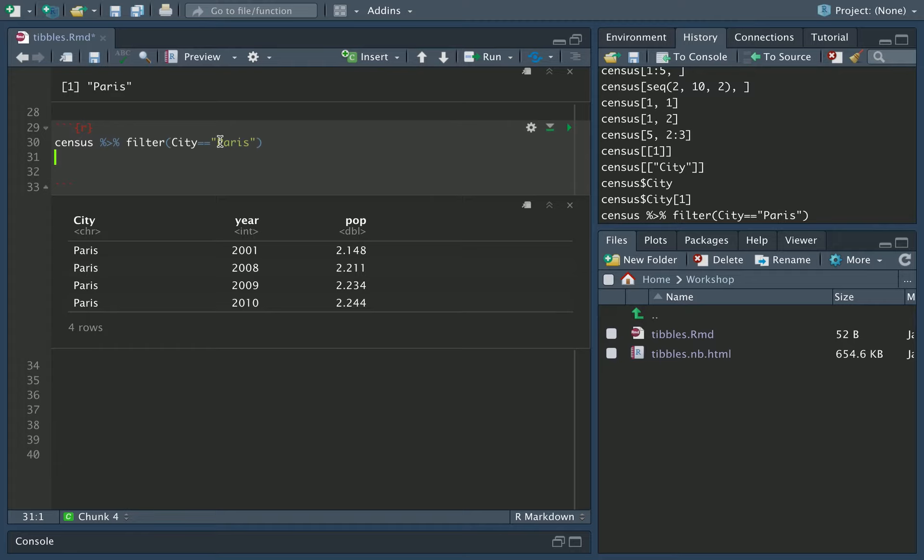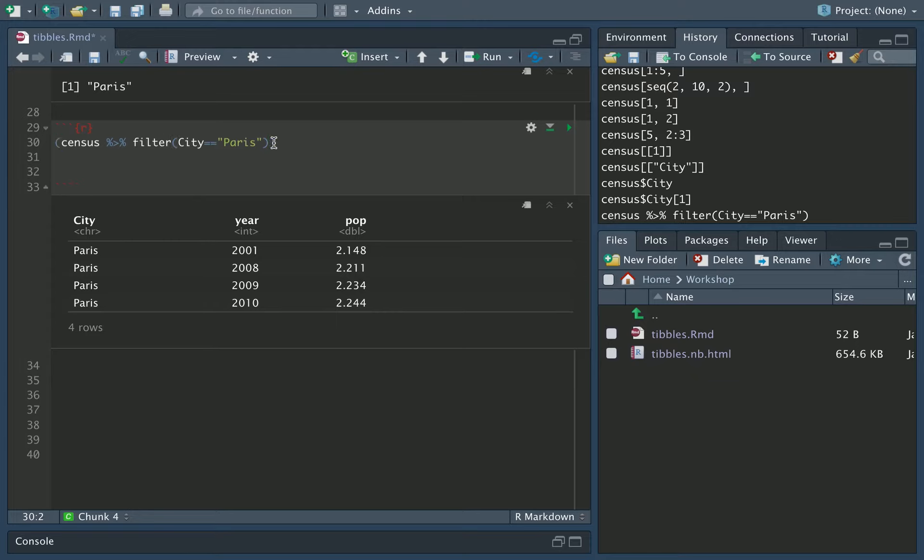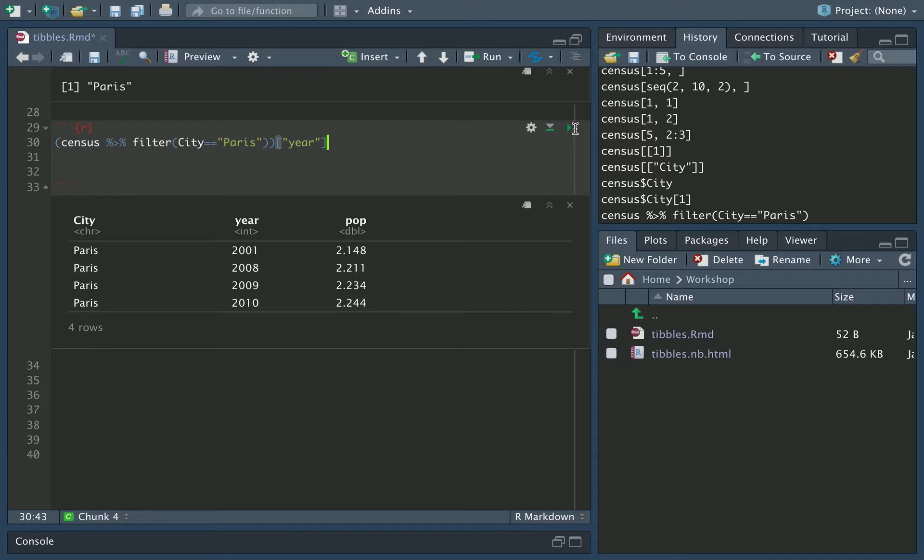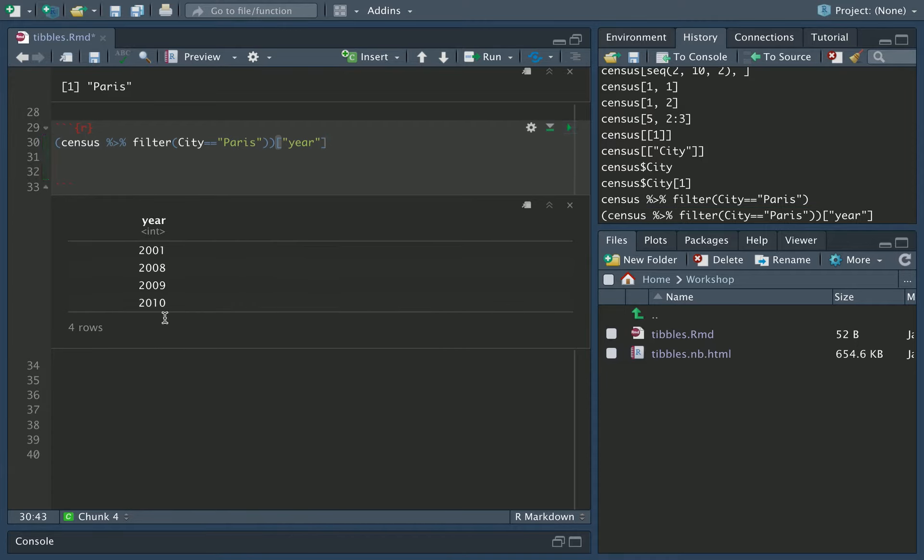This forward pipe operation has returned a new tibble, which we could then access using the same methods as we were accessing before. So if I wanted to look at the year column from this, I could put all of this in round brackets to make sure it runs and then square bracket year. So it's going to extract the year from the tibble that is produced by this forward pipe operation. And there we are, we've now got the year that comes out of it.